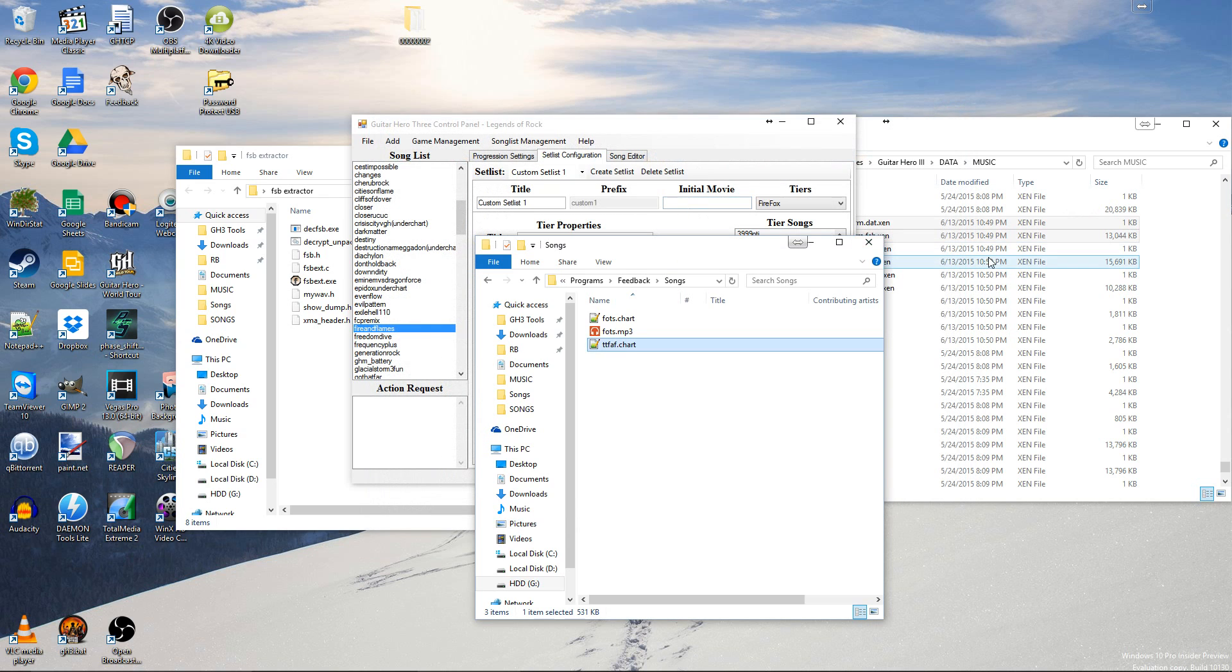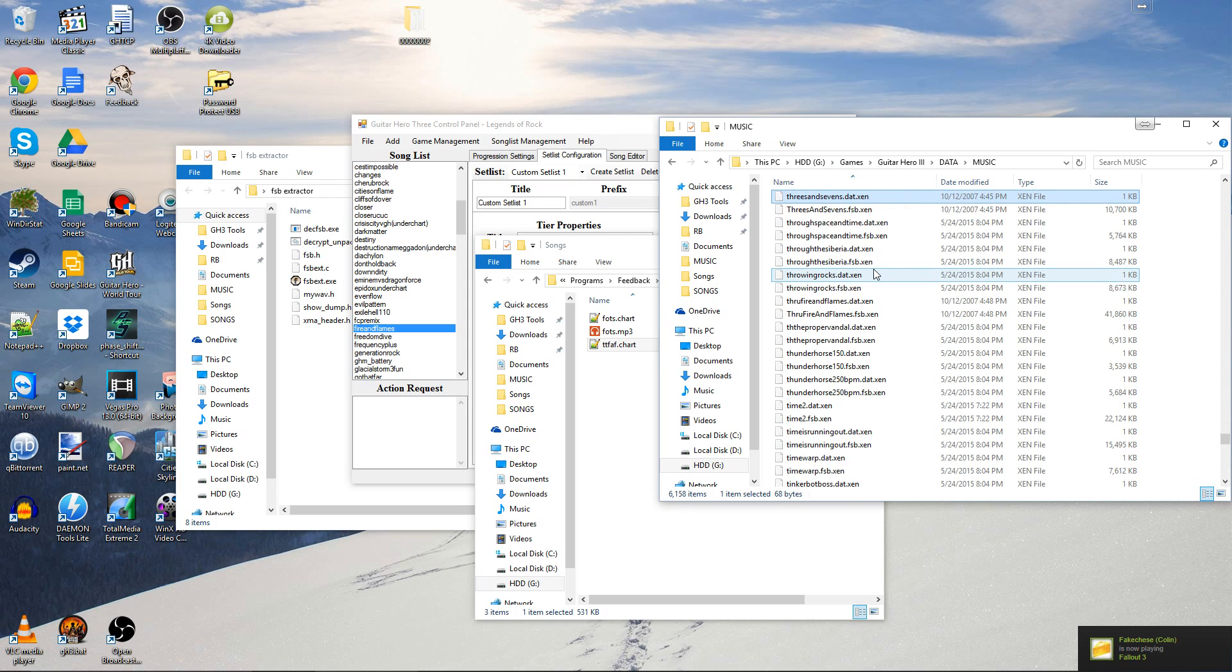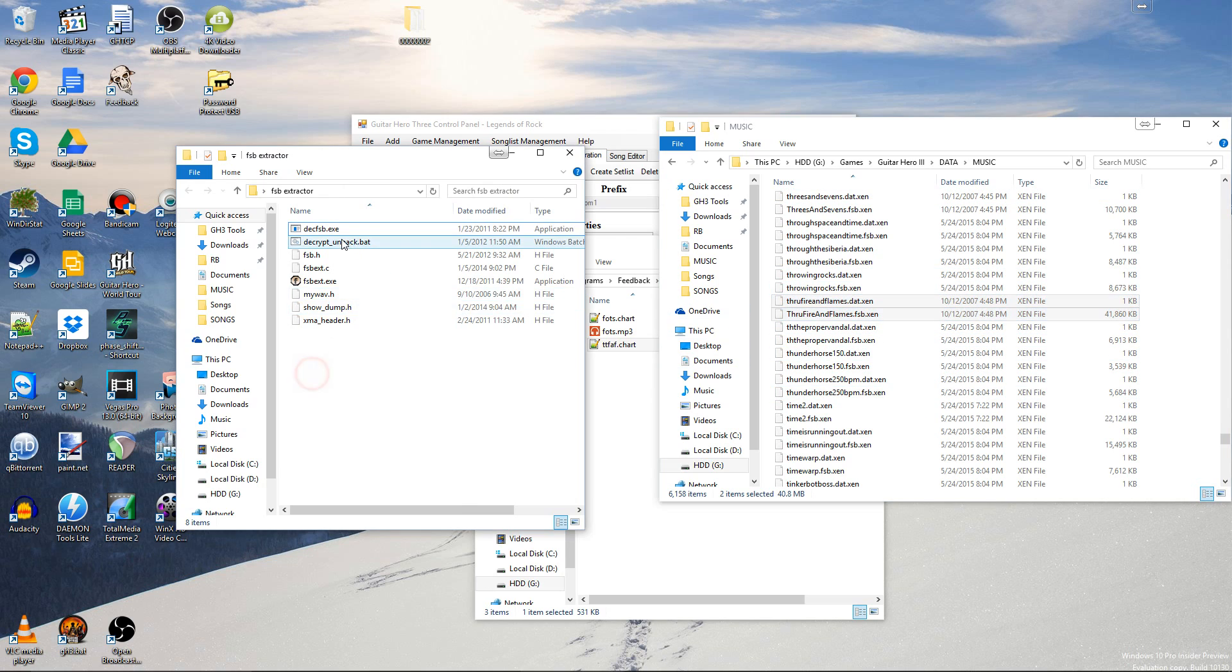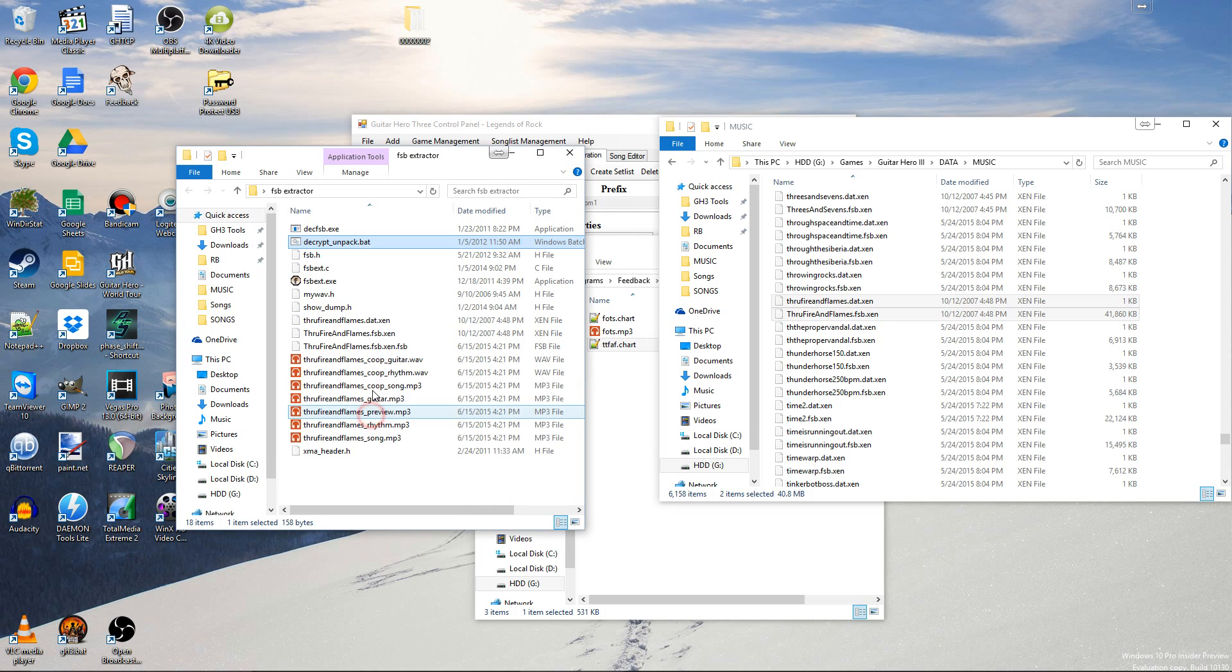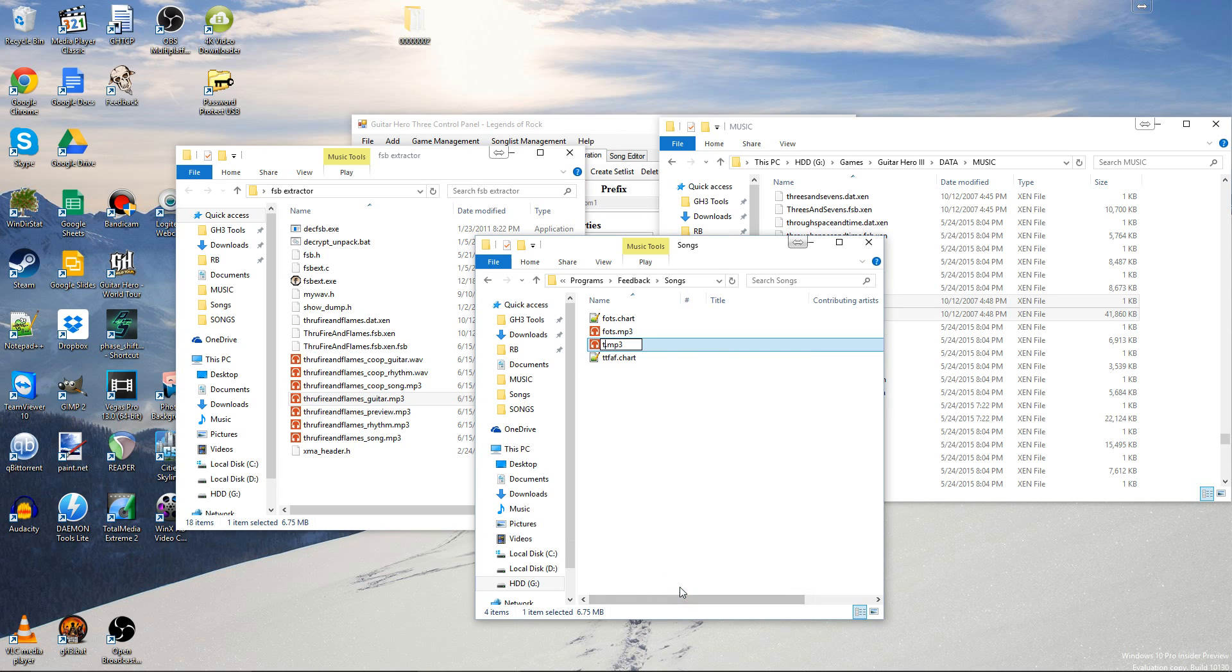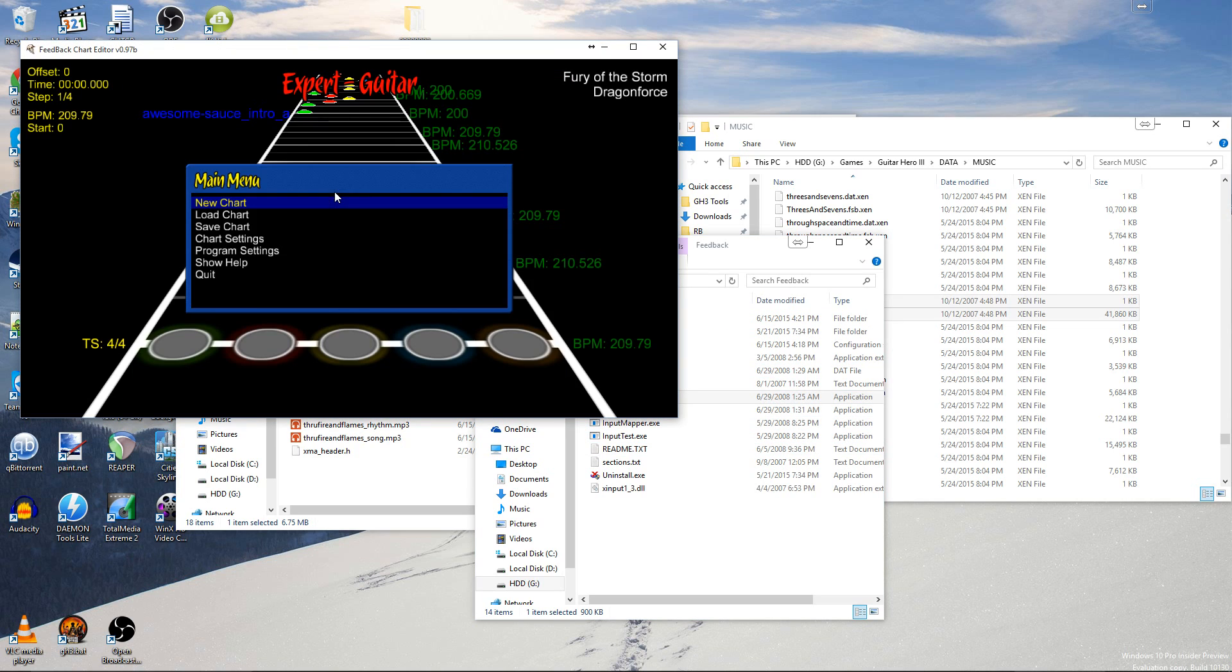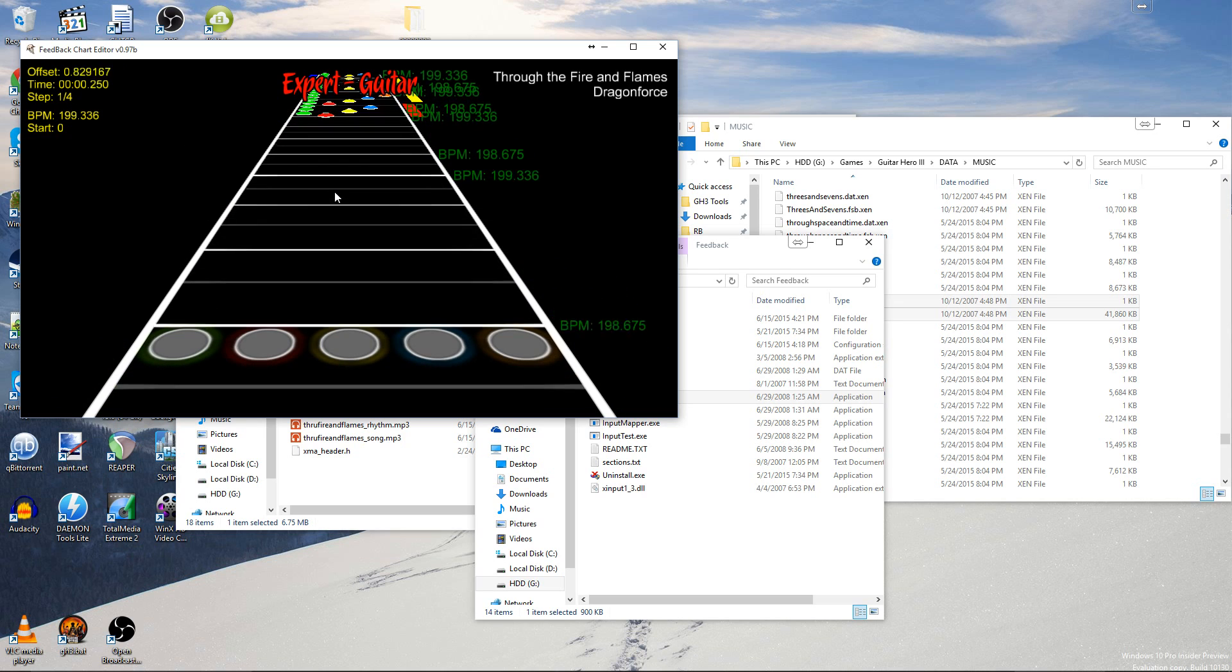Then for the audio file, just go ahead and. Through Fire and Flames. Get these two files like you did before. Over here, do the same thing. And you get all the audio files. So let's just take Through Fire and Flames Guitar.mp3. Just name it ttfaf.mp3. And then open Feedback. And there you go.